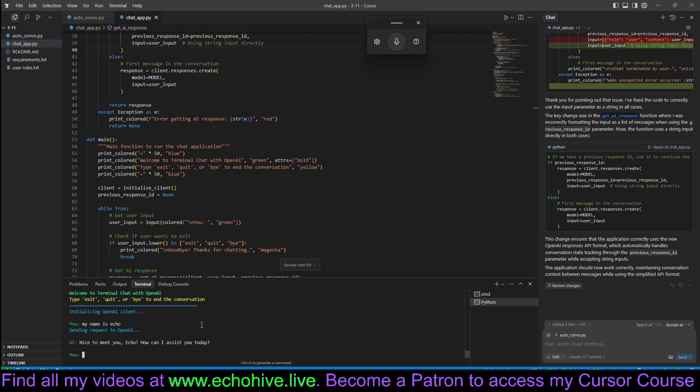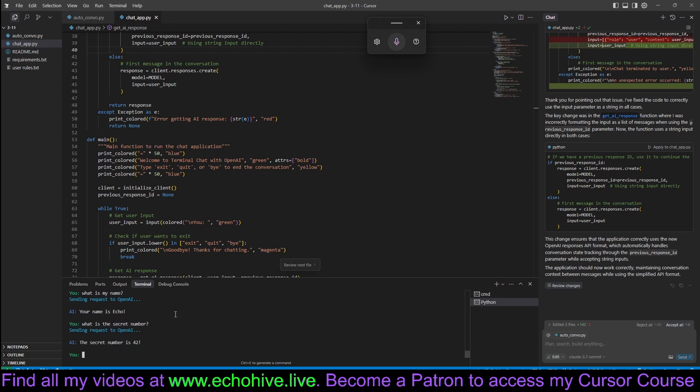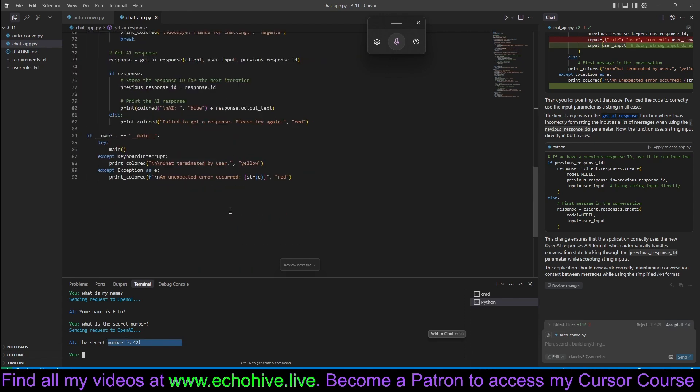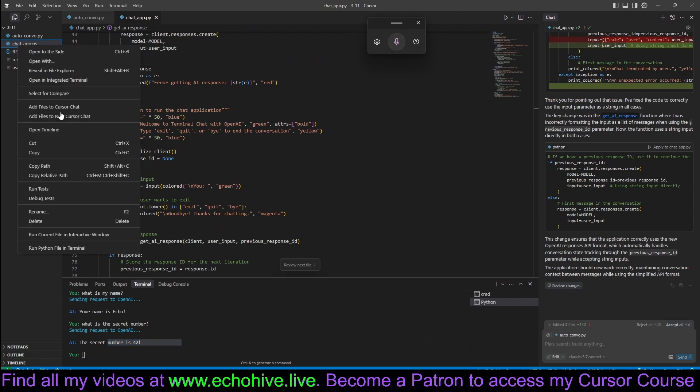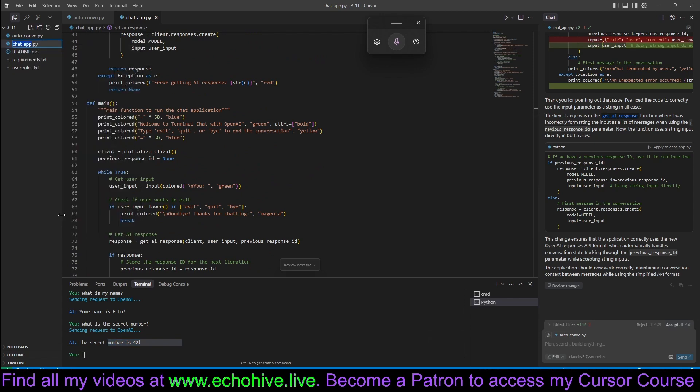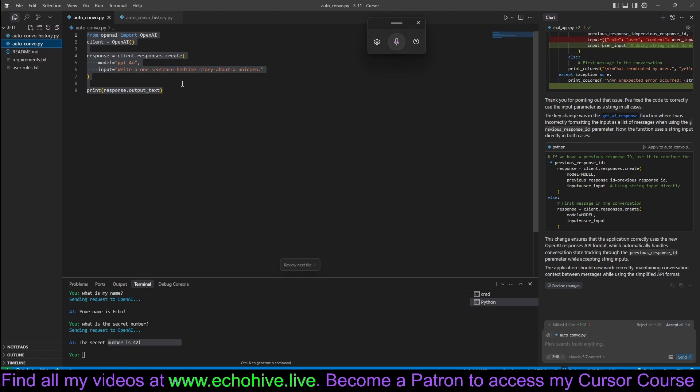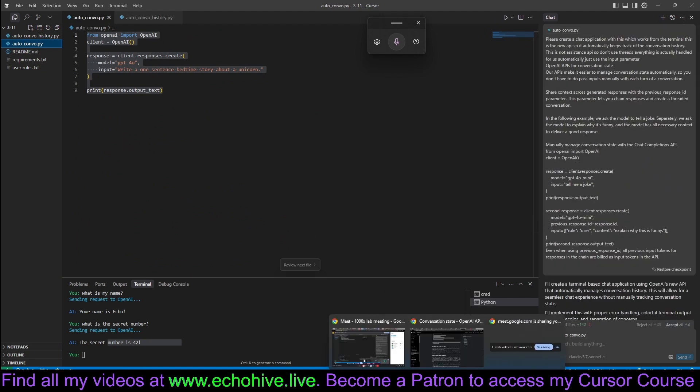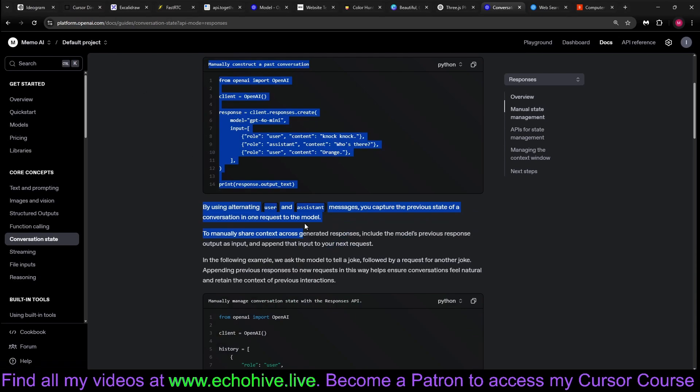My name is Echo, let's say, and then let's say secret number is 42. Now, let's ask, what is my name? What is the secret number? Secret number is 42. Yeah, so this works. So we can actually rename this to auto-convo history. And let's now do the same thing, but keeping track of the conversation state manually.